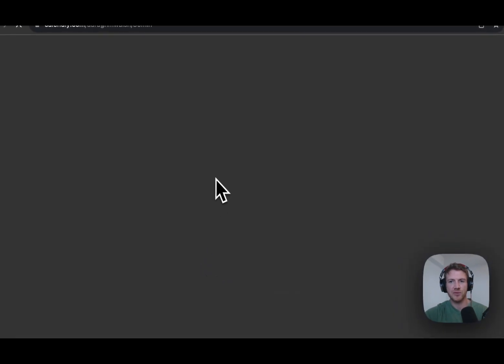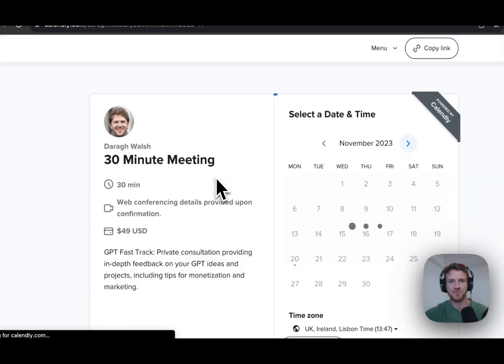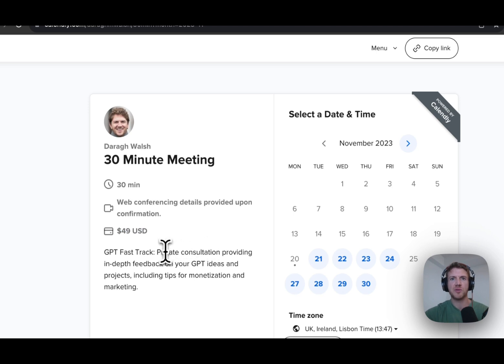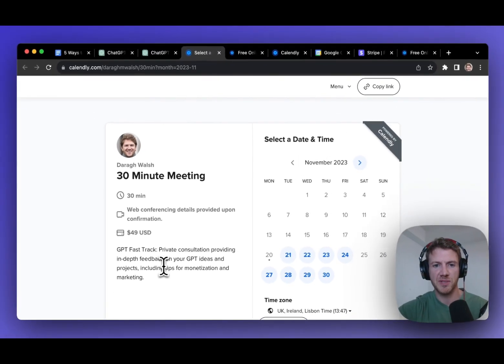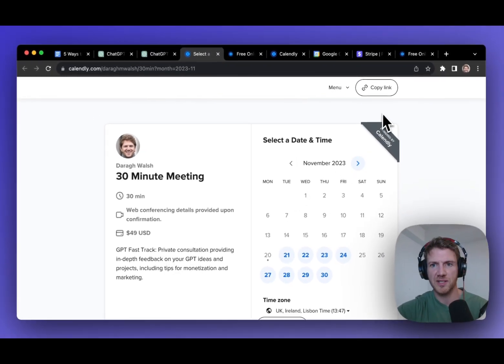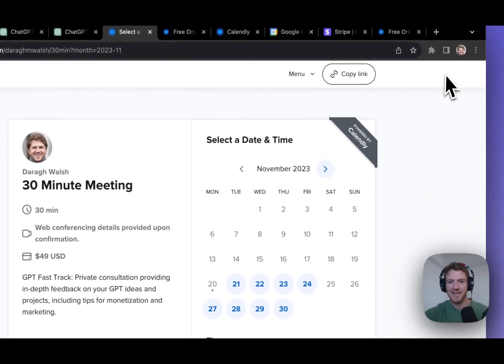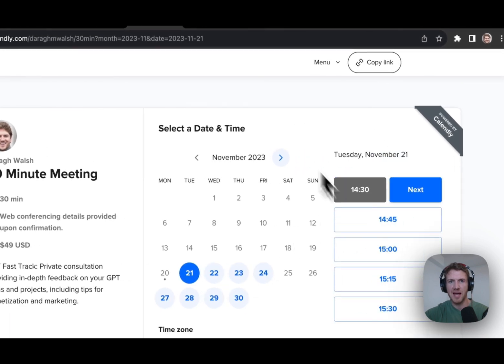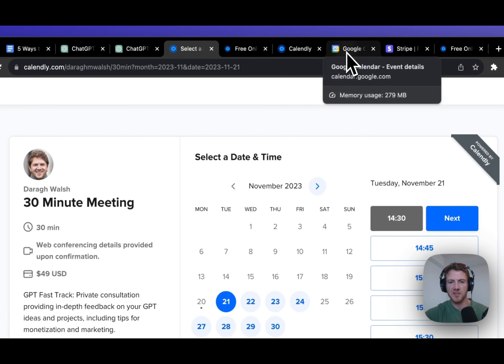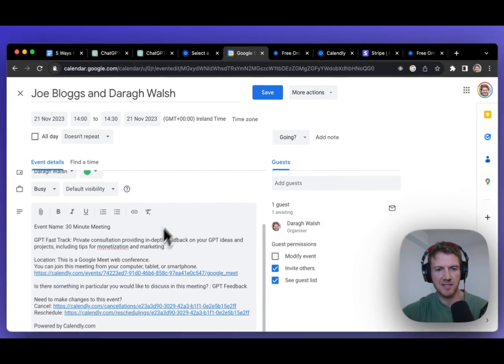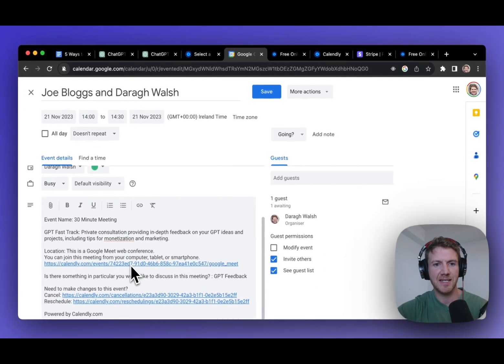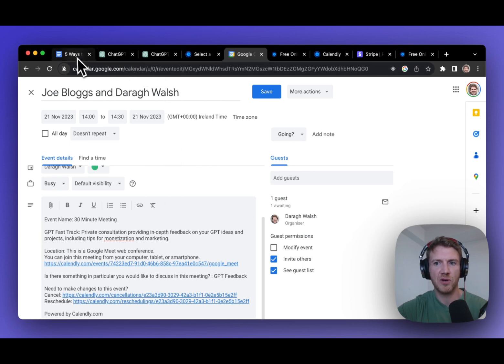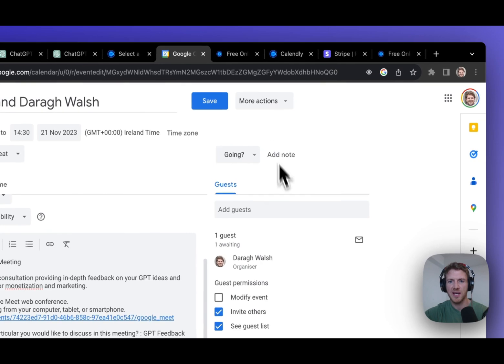So they click through here. And you can see it's a 30-minute meeting. It's $49. So that's how I'm monetizing this. I've put in a short description saying it's a private consultation, in-depth feedback on your GPT ideas, tips for monetization, etc. Then they can go ahead and just select the date, book the time. And then what happens then is once they pay and book, they'll get an automatic email confirmation like this with the link to the Google meeting. And then we can actually do the consultation call.